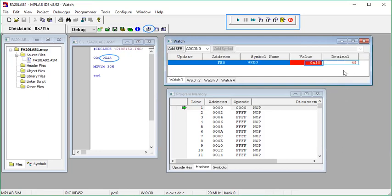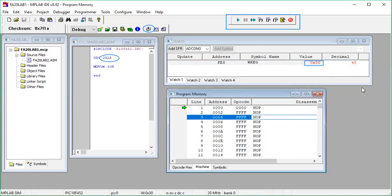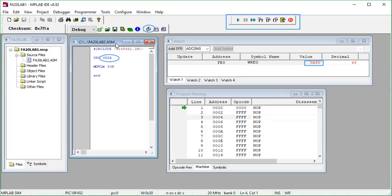You can also see the equivalent decimal value, which is 48. In this fashion, you can put any 8-bit value inside the working register. To summarize what we learned today: we learned how to move an 8-bit value into the working register using the MOVLW command in assembly language. If you have any questions or points you couldn't understand, please post your queries in the comment section. Thank you so much for listening.